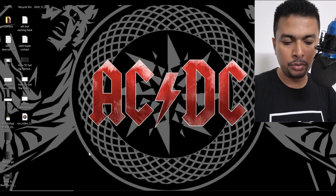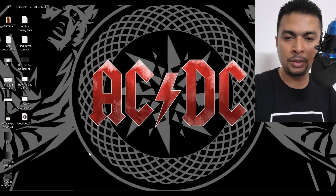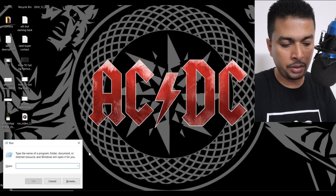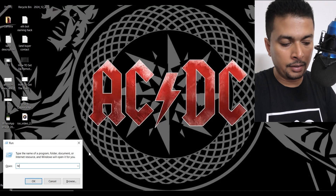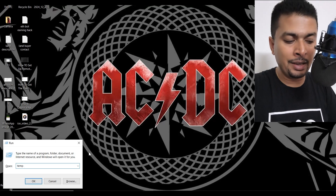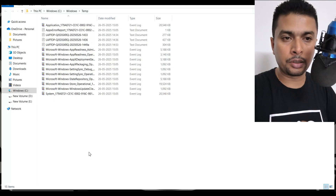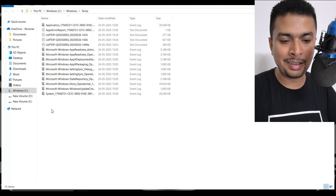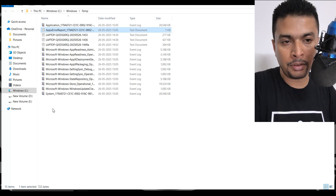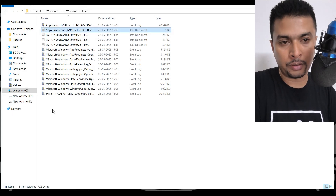What you would also do is click on Windows R, or open the Run command on your PC, and type in TEMP. Do a search, get to this page, and delete everything here.